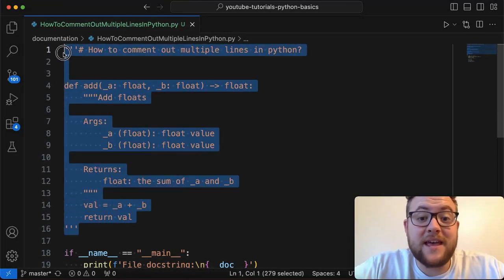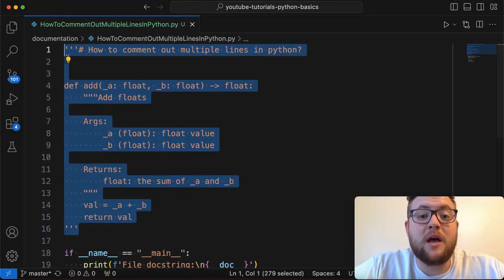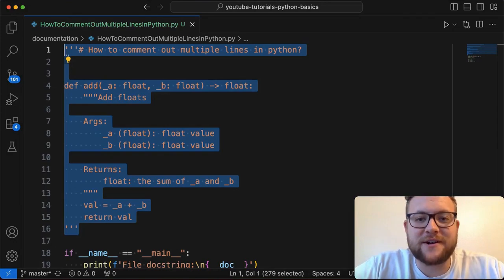Today I want to talk about why this might be the wrong way on how to comment out multiple lines of code in Python. So without further ado, let's hop right in and start coding.